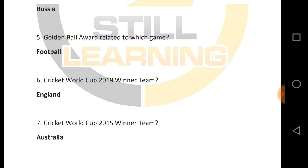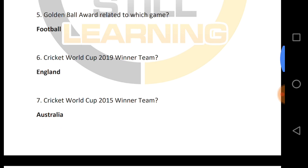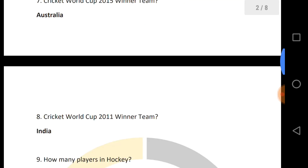Cricket World Cup 2019 winner is England. Cricket World Cup 2015 winner team — who was the winner in 2015? Cricket World Cup 2015 was held in Australia. And who was the winner in 2011?